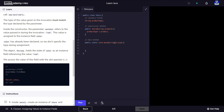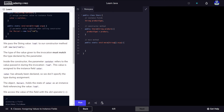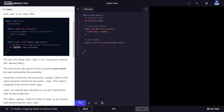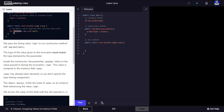Moving forward: the object Ferrari holds the state — color has an instance field referencing the value red. This Ferrari variable contains the address in memory where our object is found. We access the value of this field with the dot operator. So we have Ferrari, and if we put a dot and use the field name color, we can access this value and get red, because that's what we assigned to it.